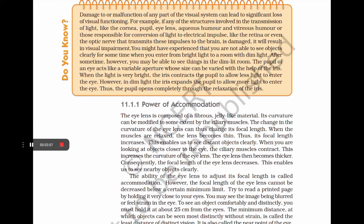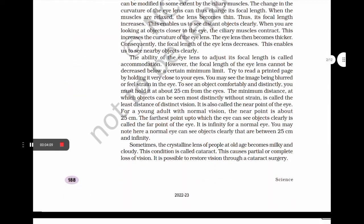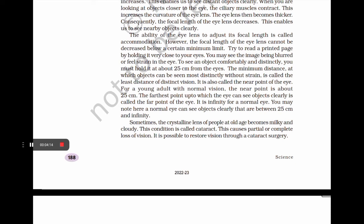The eye lens is composed of a fibrous, jelly-like material. Its curvature can be modified by the ciliary muscles, changing its focal length. When the muscles are relaxed, the lens becomes thin and its focal length increases, enabling us to see distant objects clearly. When looking at objects closer to the eye, the ciliary muscles contract, increasing curvature so the lens becomes thicker and focal length decreases, enabling us to see nearby objects. This ability of the eye lens to adjust its focal length is called accommodation.